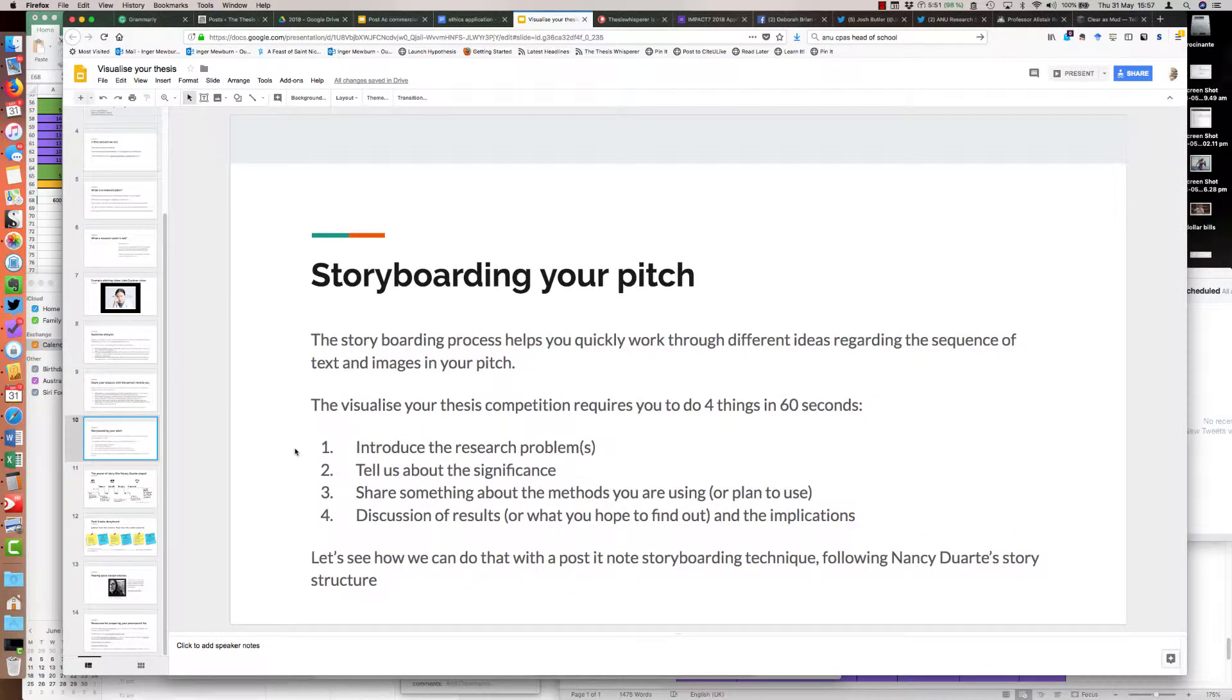The next thing we moved on to was a storyboarding exercise. The Visualise Your Thesis competition requires you to do four things in 60 seconds: introduce the research problem, tell us about the significance, share something about the methods you're using or plan to use, and discuss the results or what you hope to find out and the implications.